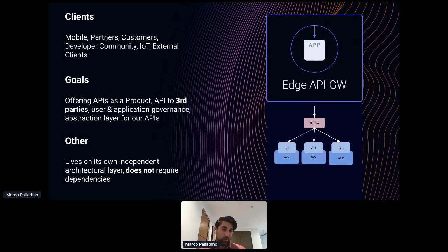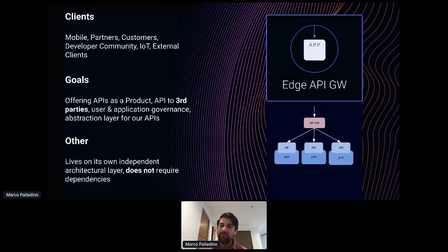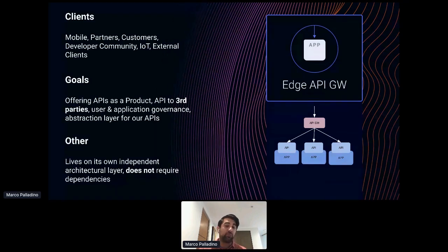For an edge API gateway, we use this whenever we want to enable our APIs to be consumed externally — mobile apps, partners, customers, a developer community, IoT, devices, any external client. The goal is to create an abstraction layer to offer APIs as a product. Think of Twilio or Stripe — APIs themselves can be a product. Like any product, we must manage a lifecycle: create it, version it, decommission old versions, design, test, and monitor it.